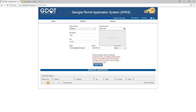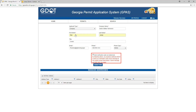When typing the company name, the look-ahead feature populates the company name list. If your company name is not there to select, continue to type it and move to the next field to update. Continue completing all required fields. If you chose to have your verification code sent via text message, this checkbox will be checked.